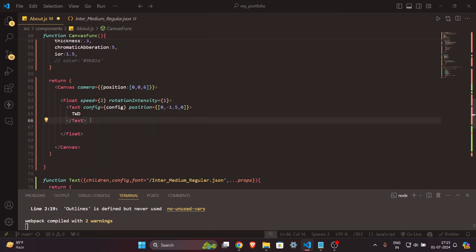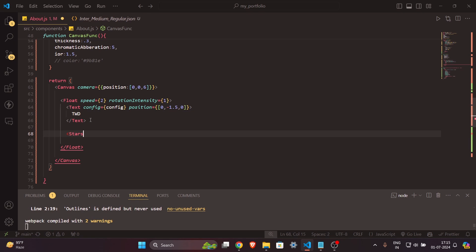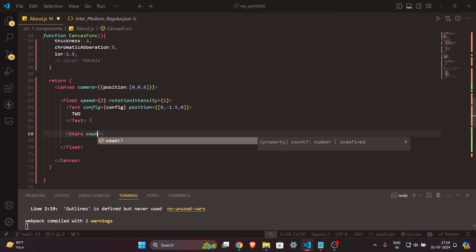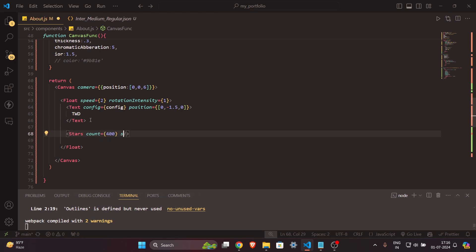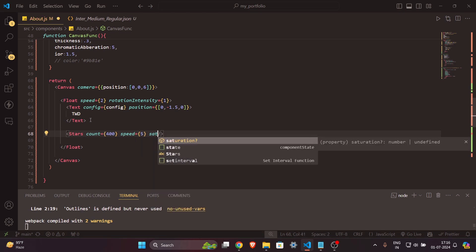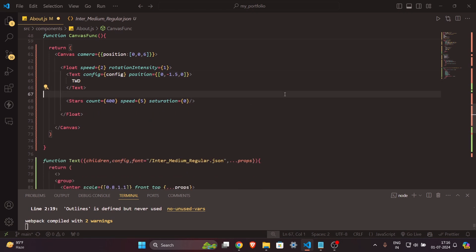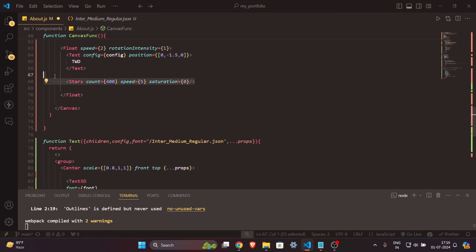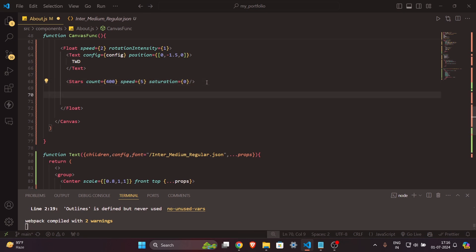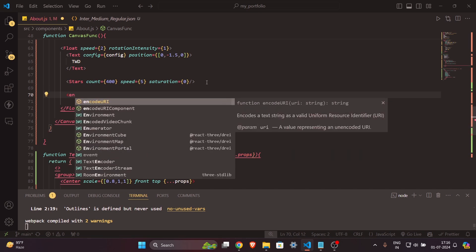To add stars you just write `Stars` — that's it, and your stars will appear. You can control the number with `count={400}` and the blink speed with `factor={5}`. Set `saturation={0}`. It's incredible how easy it is to add multiple stars in your 3D scene with just one tag in React Three Fiber.